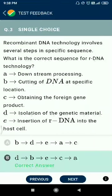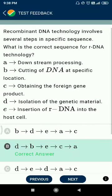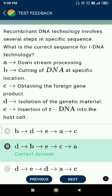Recombinant DNA technology involves several steps in a specific sequence. The correct sequence is: isolation of the genetic material, cutting of DNA at specific locations, insertion of recombinant DNA into the host cell, obtaining the foreign gene product, and the downstream process.